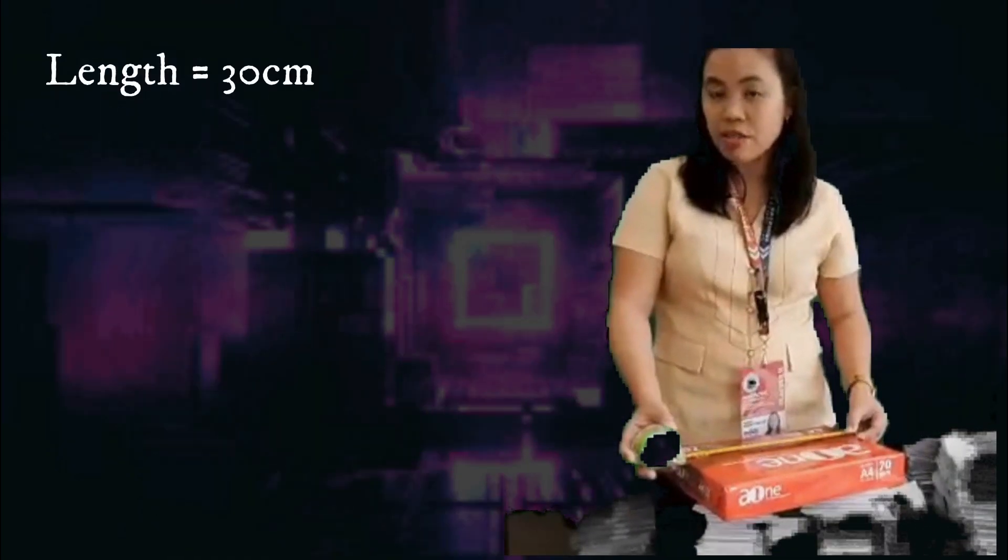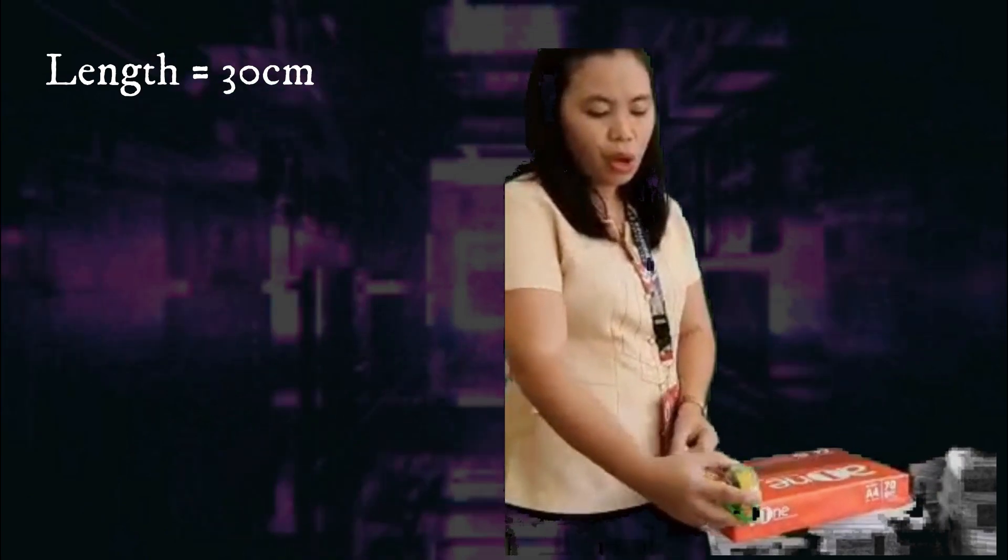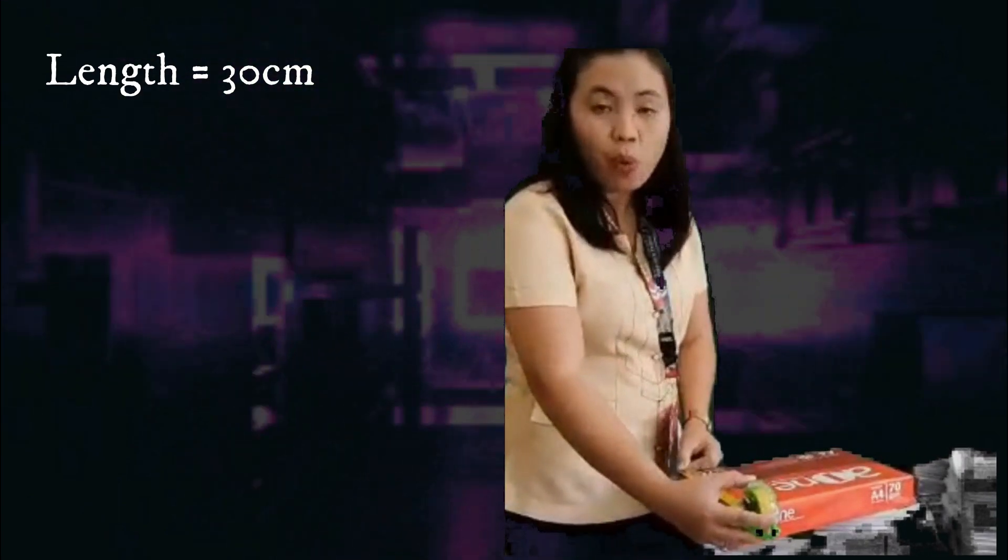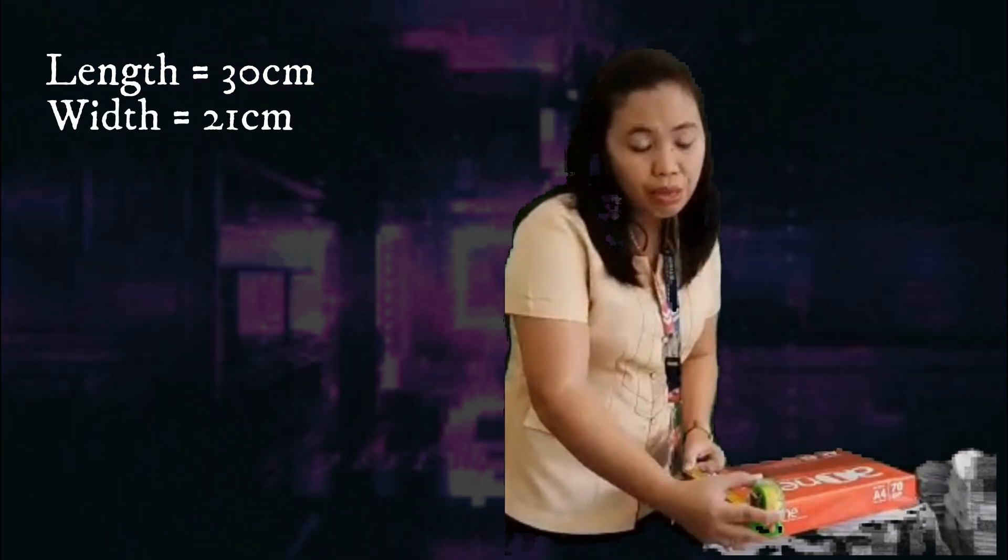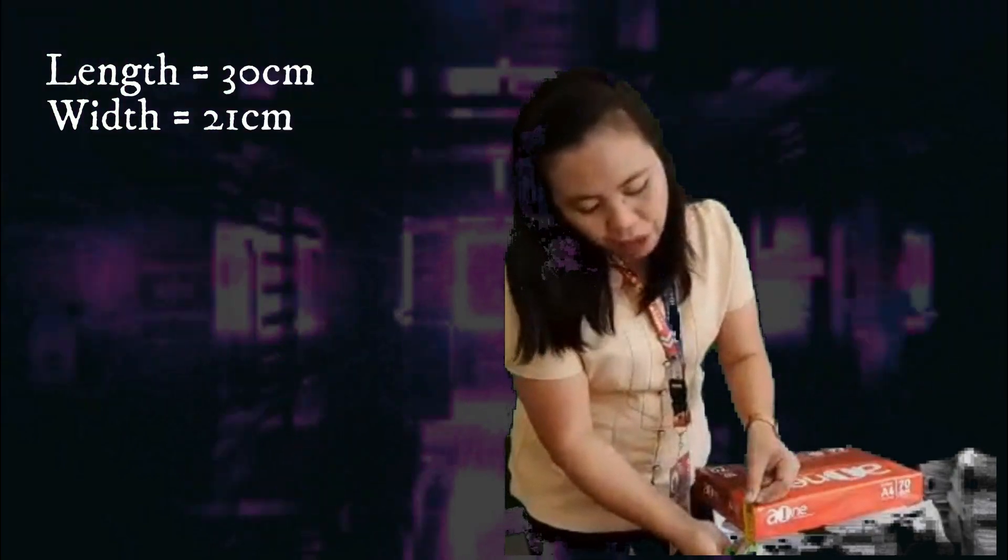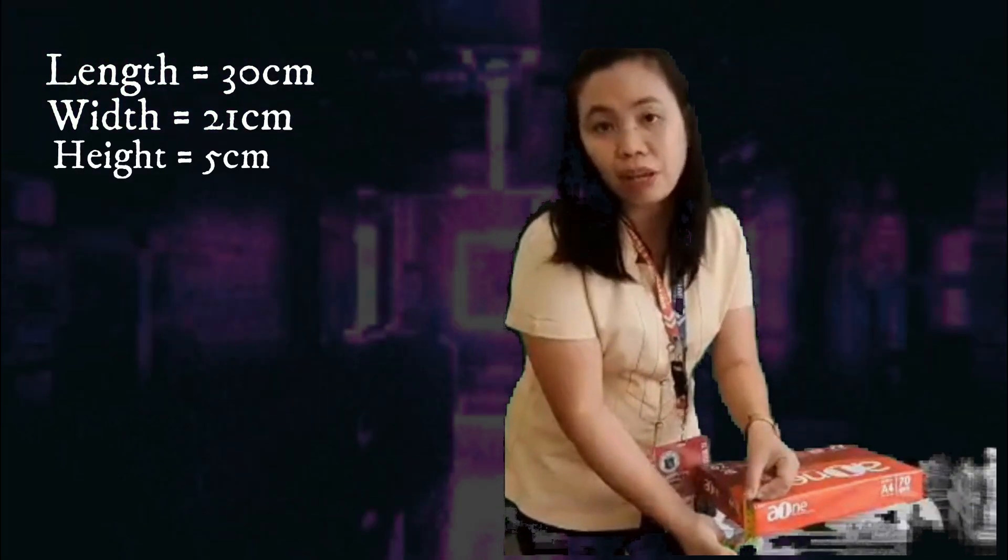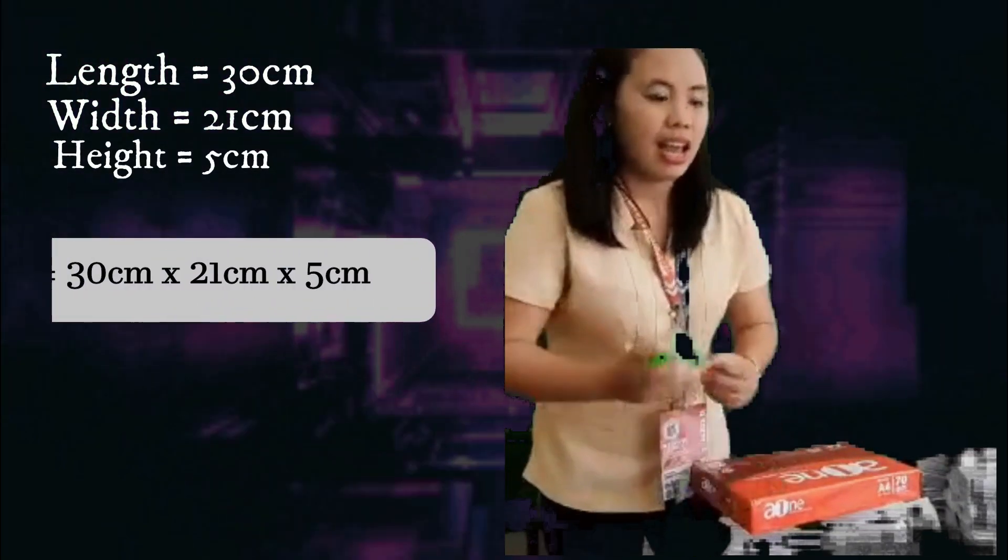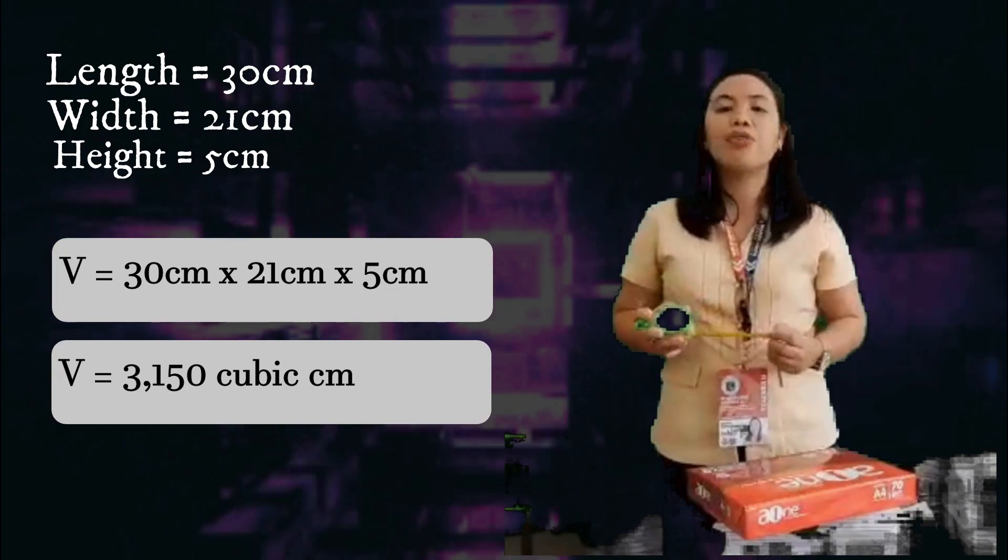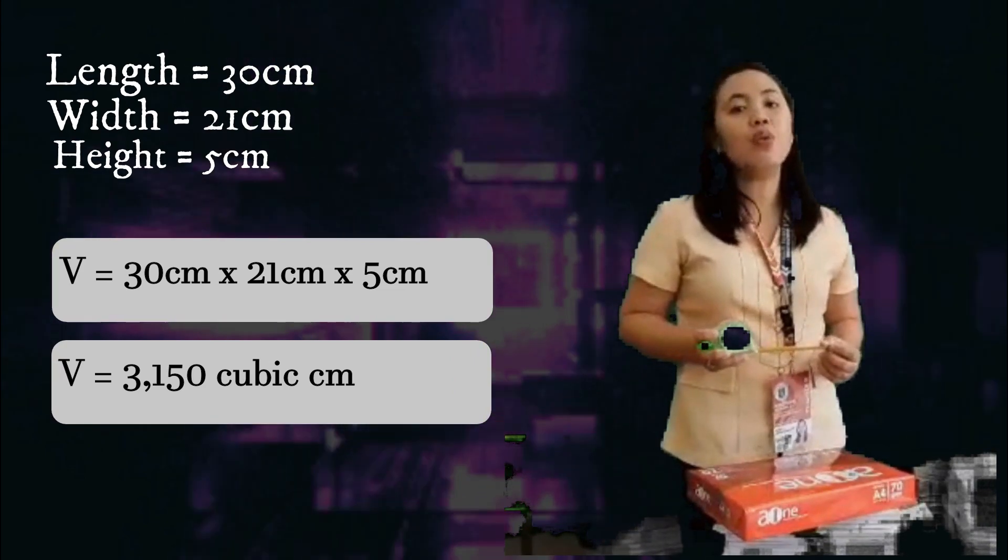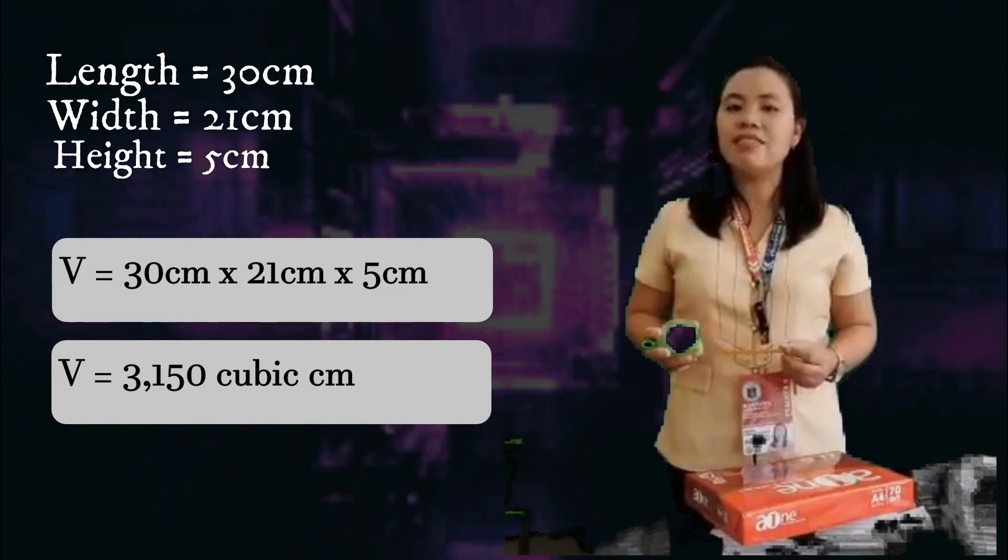let us multiply the length times the width times the height. So, the length, 30 centimeters, is multiplied by the width, 21 centimeters, and the height, 5 centimeters. This equals 3,150 cubic centimeters.